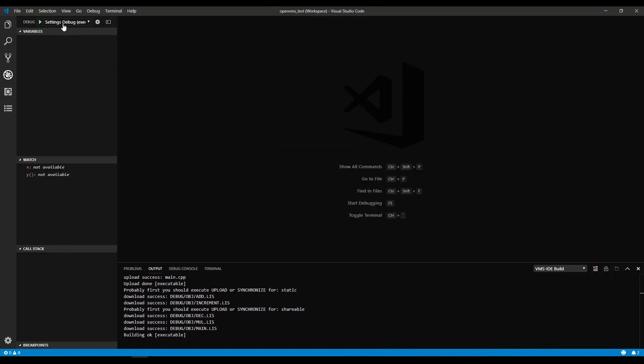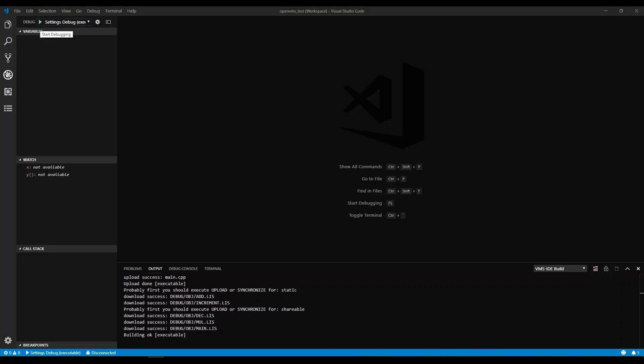When the launch file is saved to the .vscode directory, new run configurations appear in the list. We choose debug and run the debugger.